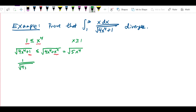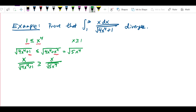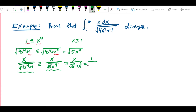Now I can extend the inequality: 1 over the square root of 4x to the fourth plus 1 is greater than or equal to 1 over the square root of 5x to the fourth. Then I multiply both sides by x — since x is positive, the direction of the inequality doesn't change. So x over the square root of 4x to the fourth plus 1 is greater than or equal to x over the square root of 5x to the fourth. Simplifying: that's x over square root of 5 times x squared, which equals 1 over square root of 5 times x.